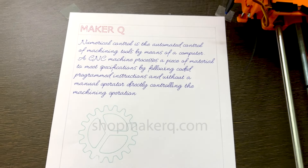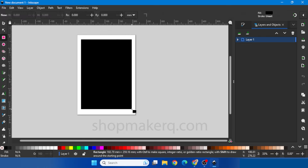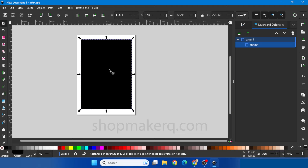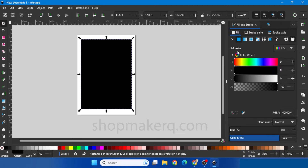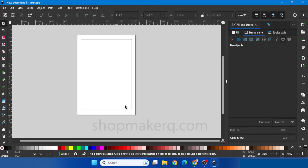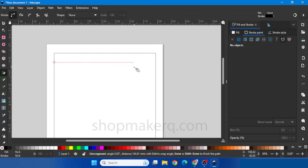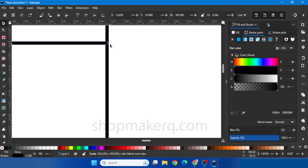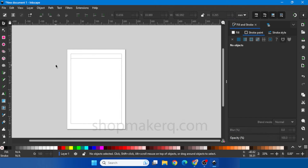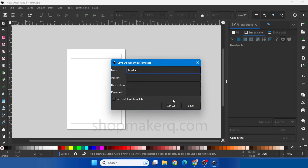Now let's see how to use layers and multiple colors. First let's put a border. Select the rectangle tool and click and drag. To remove the fill inside, click on Object Fill and Stroke — in Fill select no paint, and in Stroke Paint select flat color so it will be an outline. Let's add a line — select the pen tool, click, hold Control for a straight line, then double click to end. We can also save this as a template. Go to Files, Save Template, name it as border, and click Save.